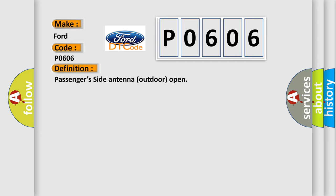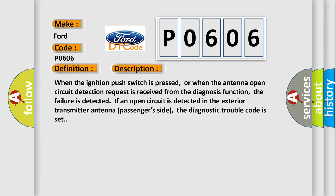And now this is a short description of this DTC code. When the ignition push switch is pressed, or when the antenna open circuit detection request is received from the diagnosis function, the failure is detected. If an open circuit is detected in the exterior transmitter antenna passenger's side, the diagnostic trouble code is set.